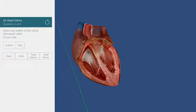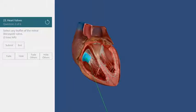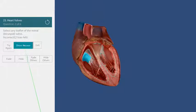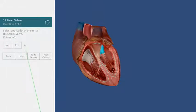Now I need to find the mitral valve. Oops, that's incorrect. Let's show the answer.